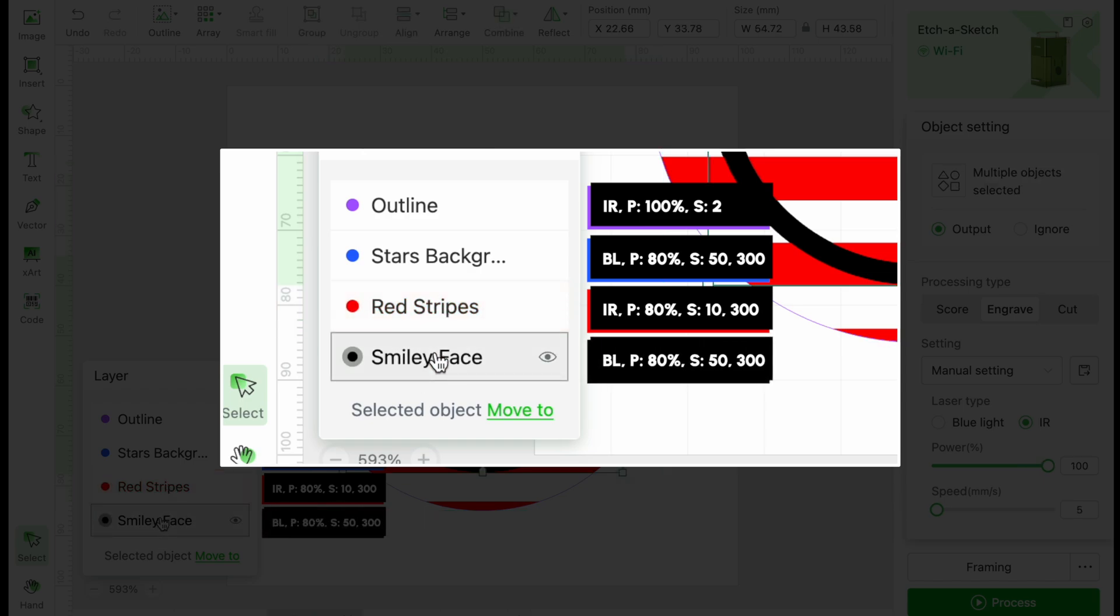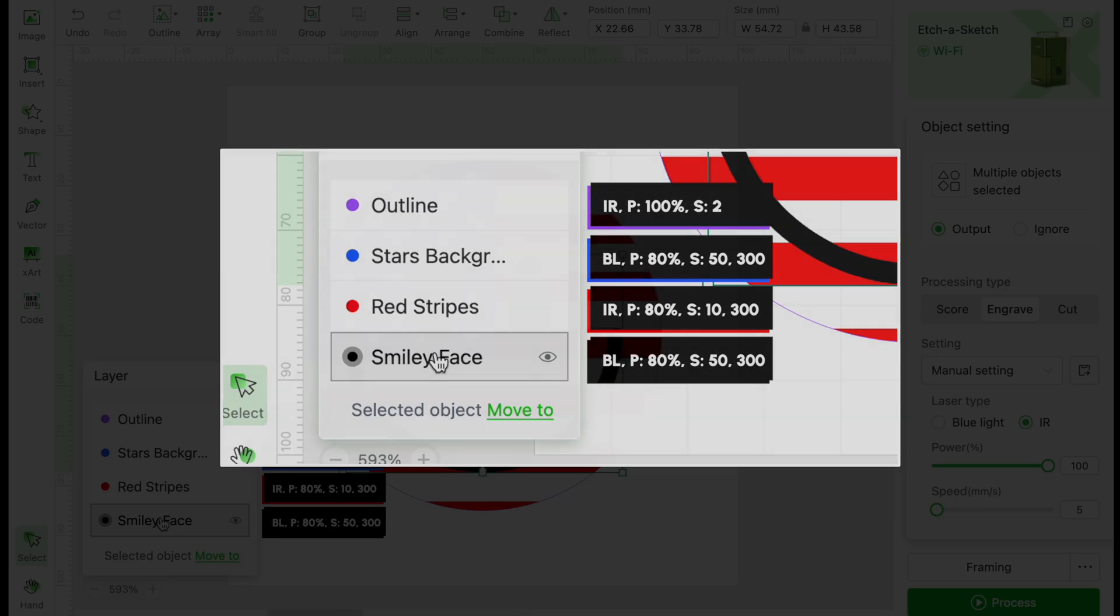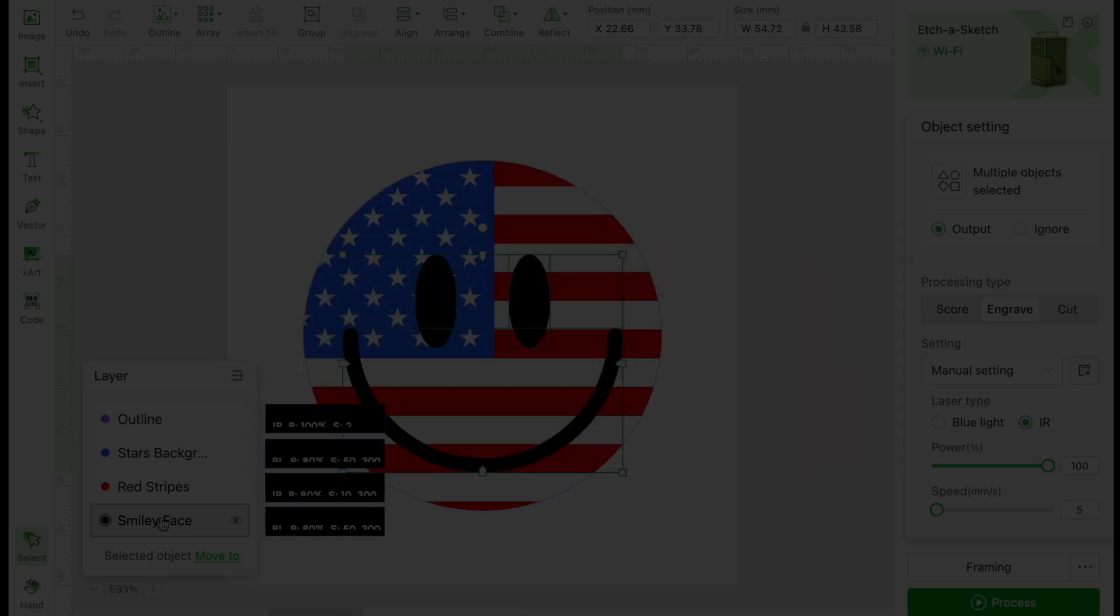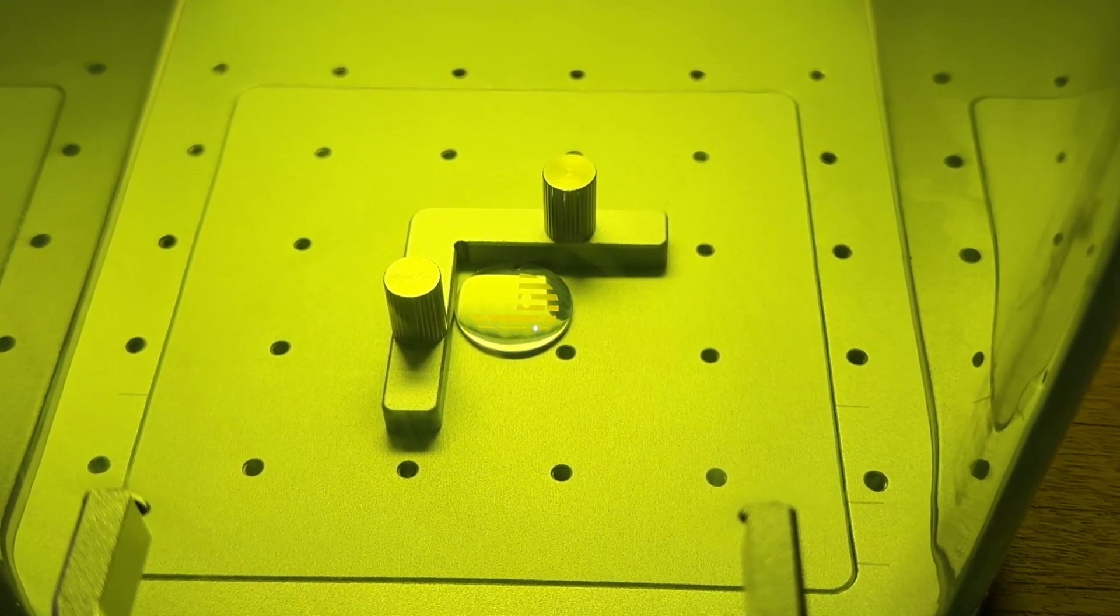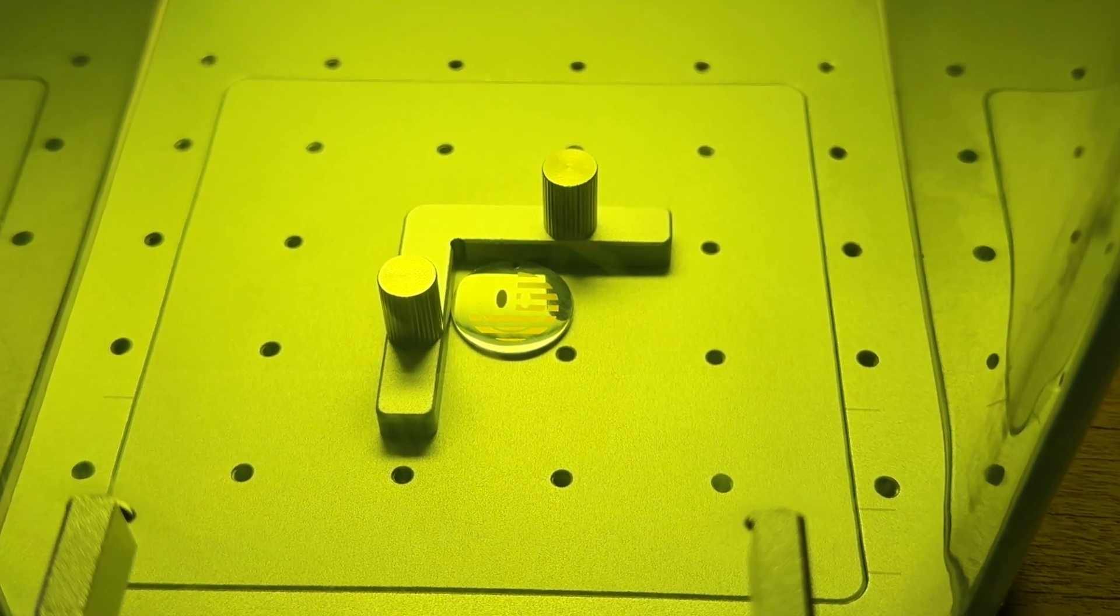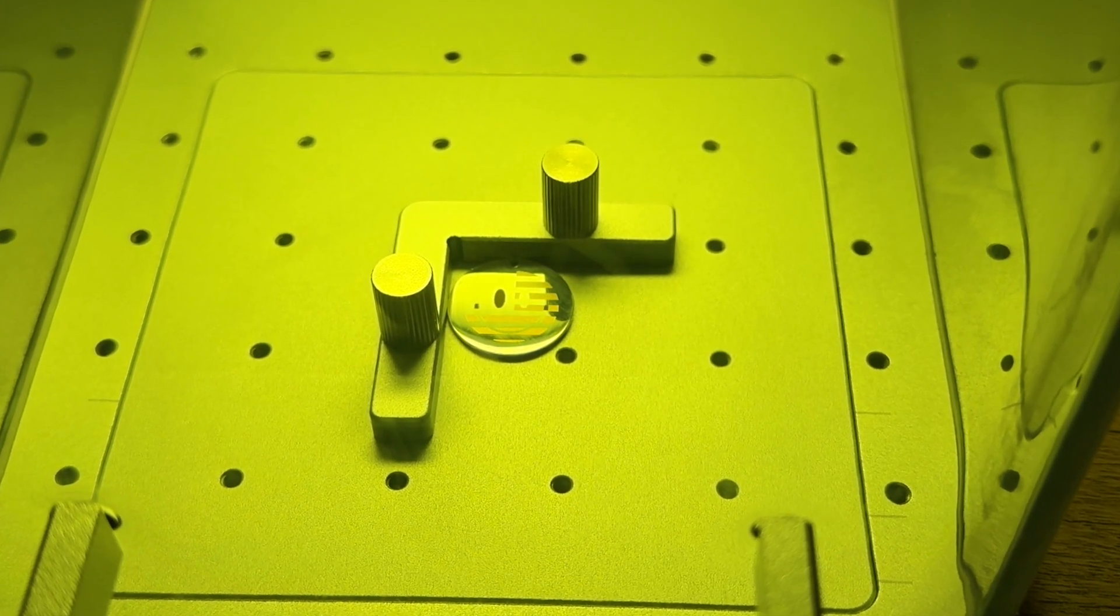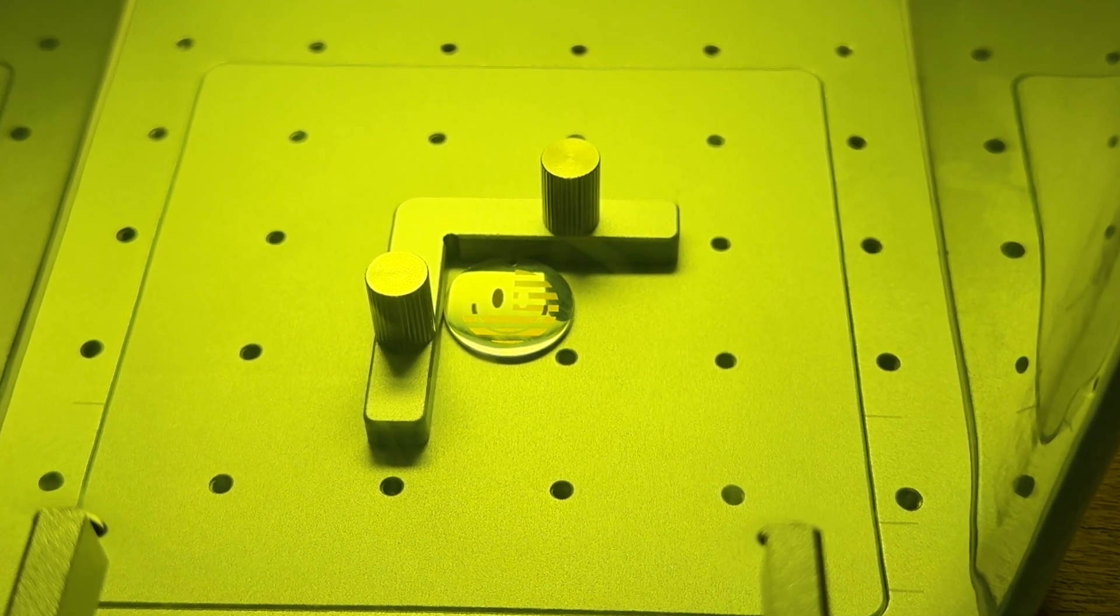Finally, for the eyes and smile, we will stick with the IR laser, power set to 100%, speed of 5, and lines per centimeter is 300. For the scoring portion, I also like to do two passes to make it a bit darker.